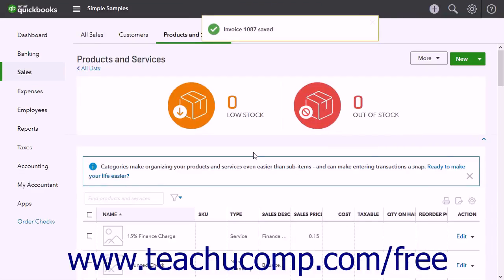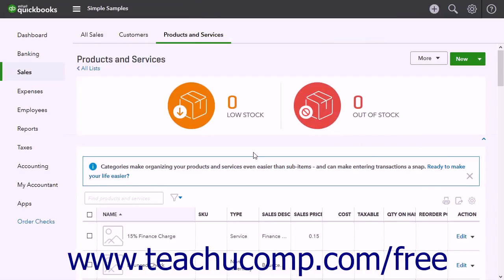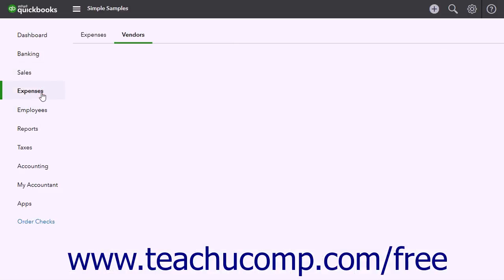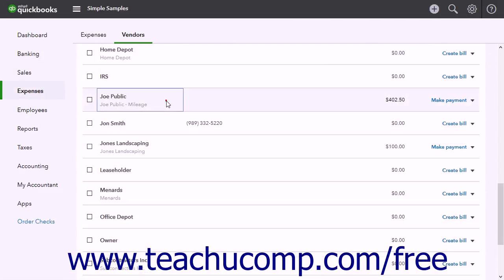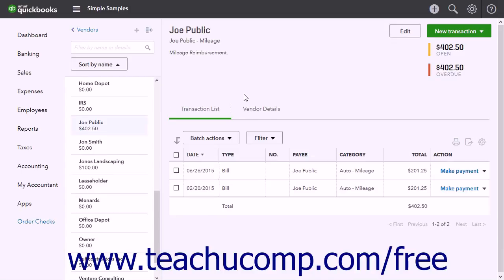To reimburse employees for mileage, you can either enter the mileage as a check to the employee in the Write Checks window or enter the amounts into the Enter Bills window. To enter the amounts into the Enter Bills window, however, you must first add a record for the employee into the Vendors list, as QuickBooks Online Plus only lets you select vendors when creating bills. Consider entering the employee's name with mileage after it in the Company field when creating the new vendor record, like John Doe-Mileage.